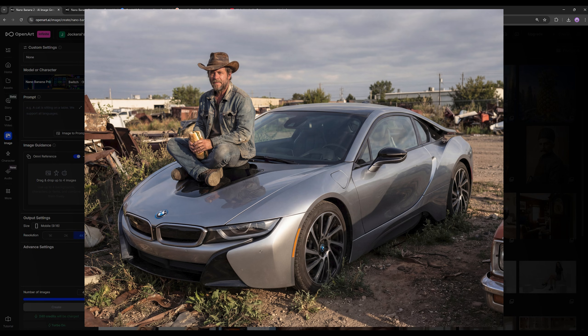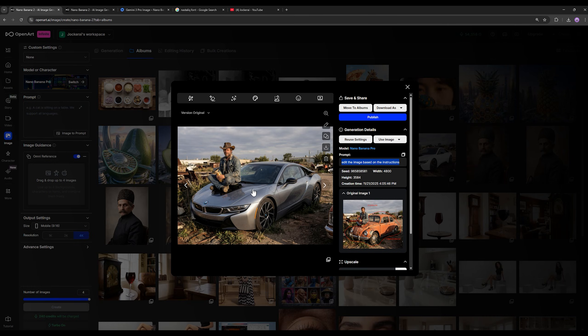Here is the output image — you can see how cleanly it delivered the result. All the elements have been changed and it's truly amazing. The sandwich is in the person's hand without even changing the pose of the hand, the hat is on his head, and this car has been replaced with the BMW i8. I got the output in 4K resolution.